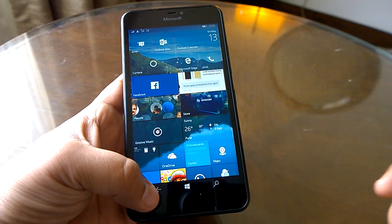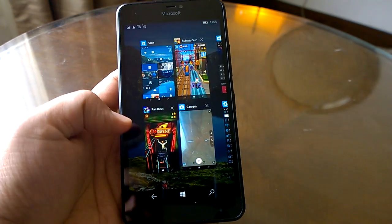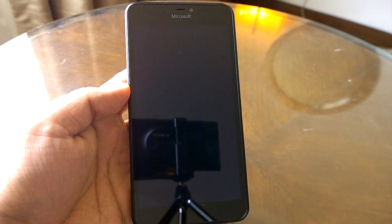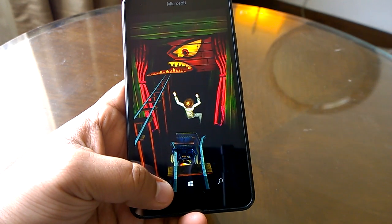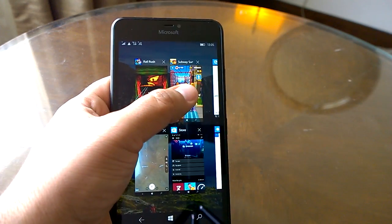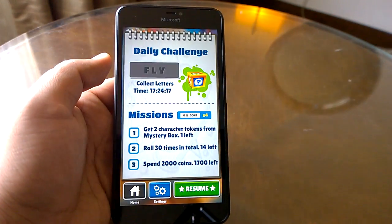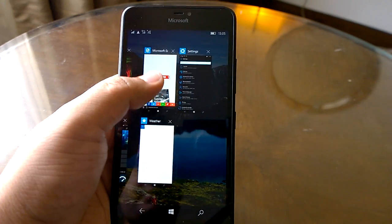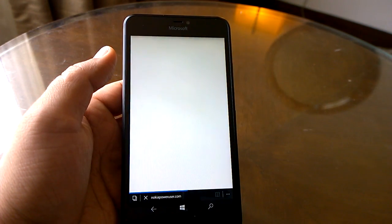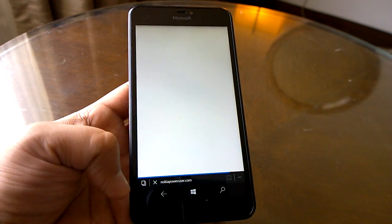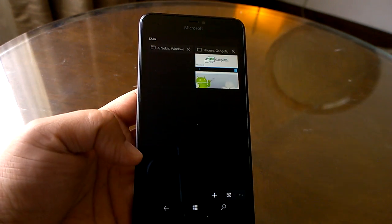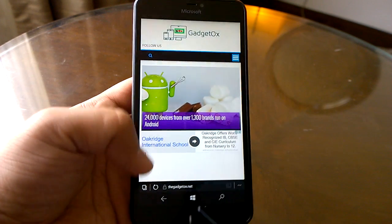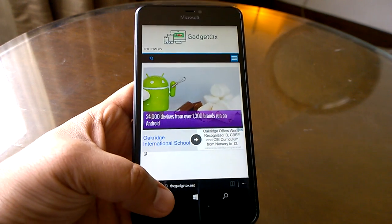Now let's check how the games and apps resume. We go to Rail Rush — since it's not optimized for Windows 10 it takes some time, but it has resumed quite well. Subway Surfers resumes instantly. Checking the browser: it resumes well but reloads the site. The other site resumes quite well, so overall good resuming behavior.